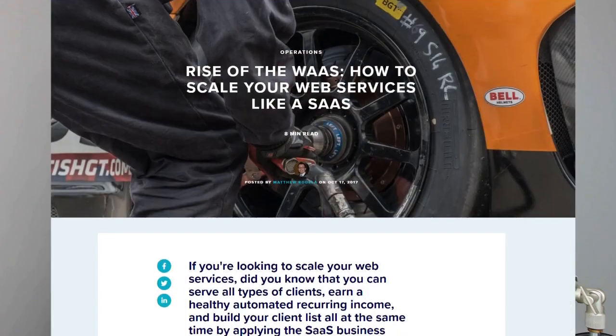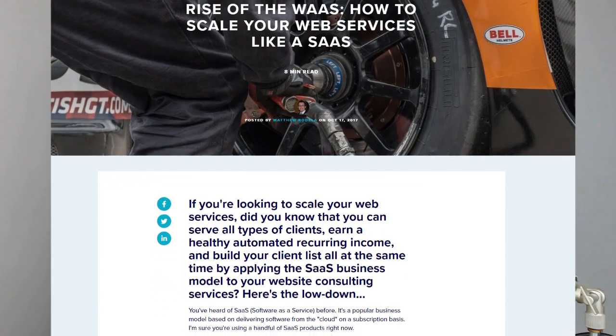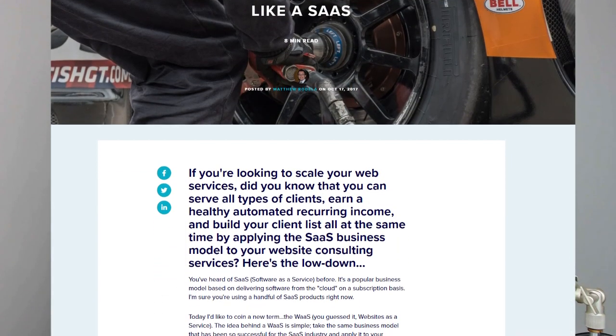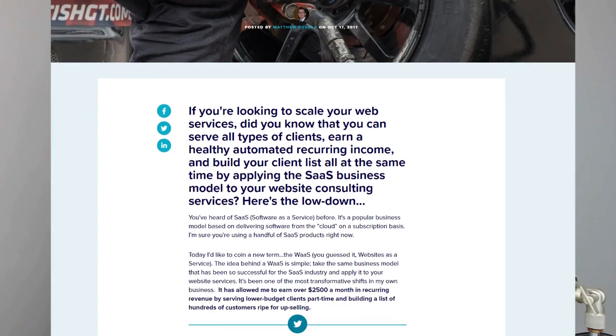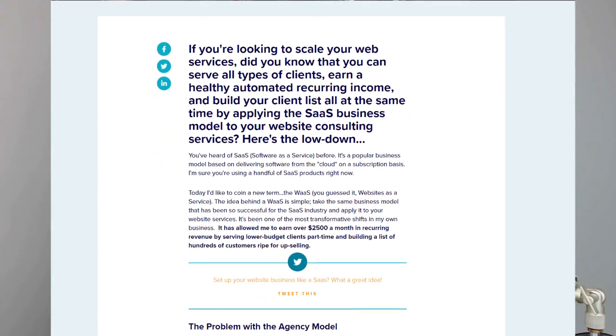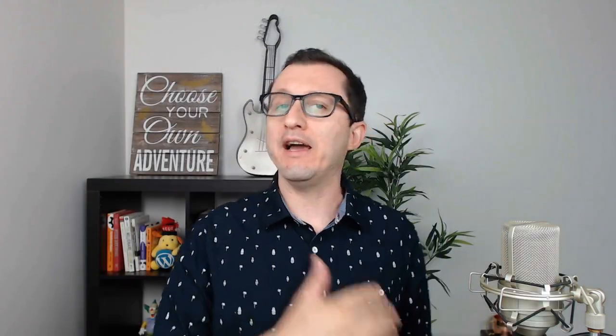Let's go back in time, back to 2017 in a blog post that I wrote for WP Elevation called Rise of the WAAS, how to scale your web services like a SaaS. And this was when I decided that I wanted to teach this concept, which is something I had been using in my own web business for a few years up to that point, and I was having good success with it. So I wanted to start teaching that business model.